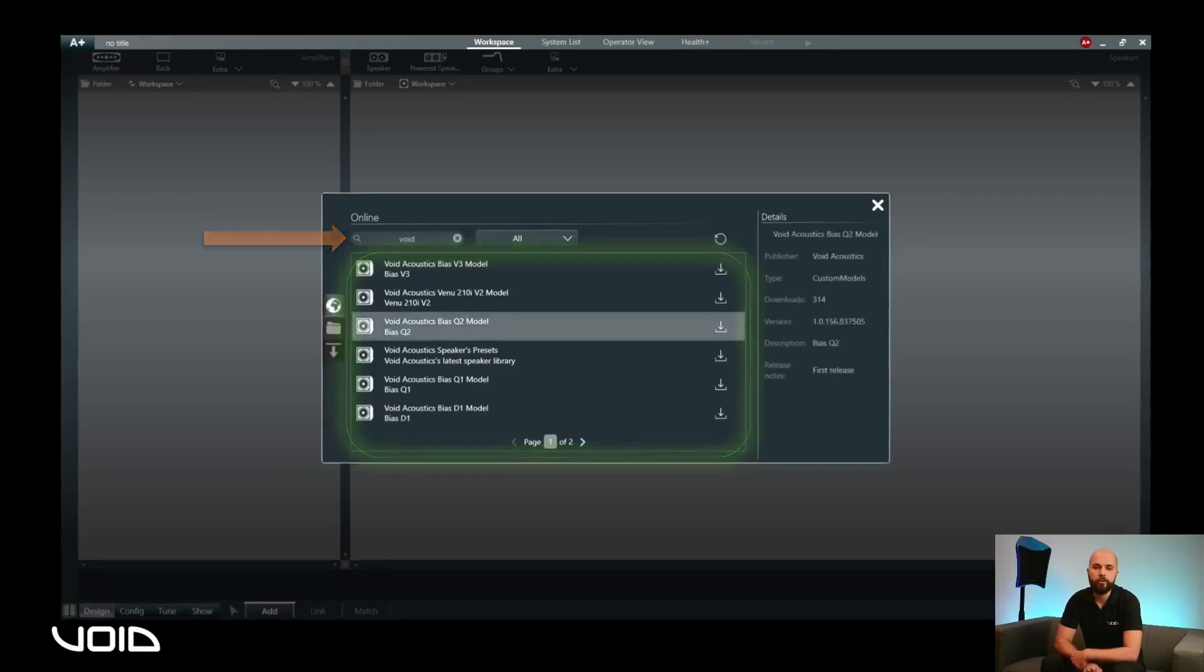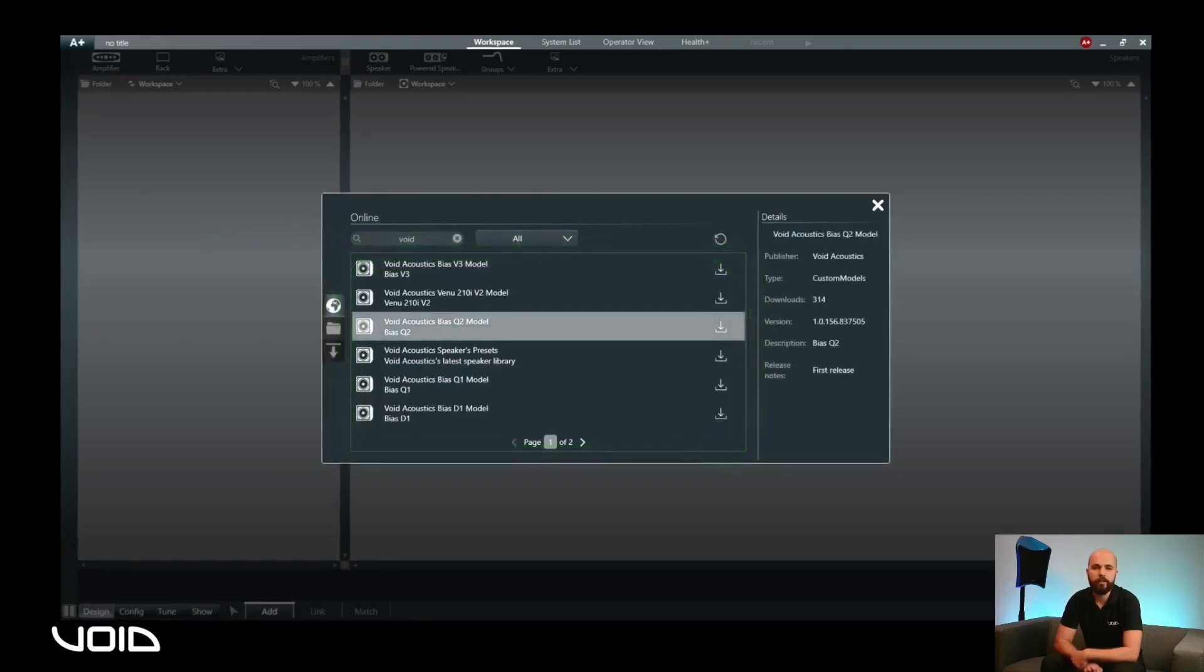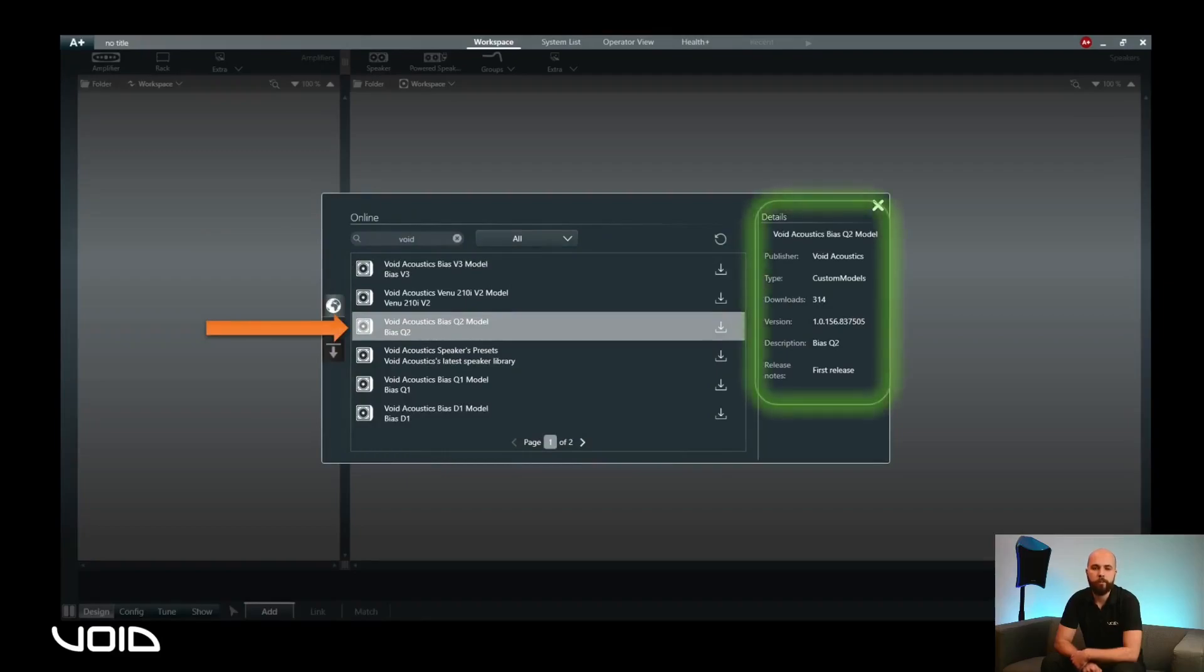Clicking on a model will show the details in the right hand pane, including release notes, description, version number and publisher. Always make sure that the publisher is void acoustics to ensure that you are downloading official factory models and presets.